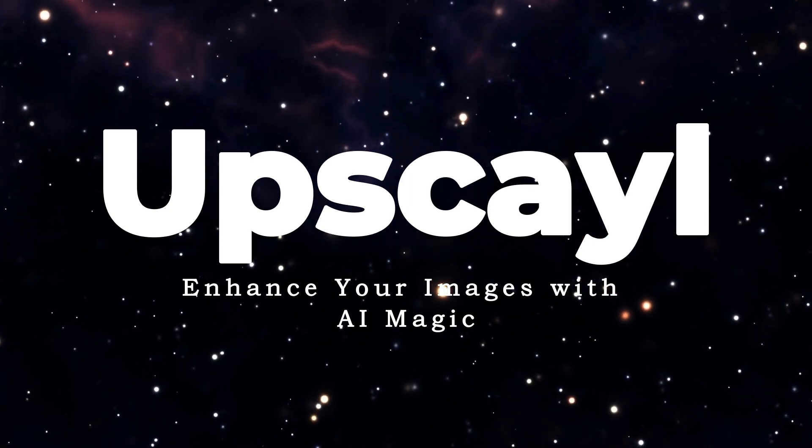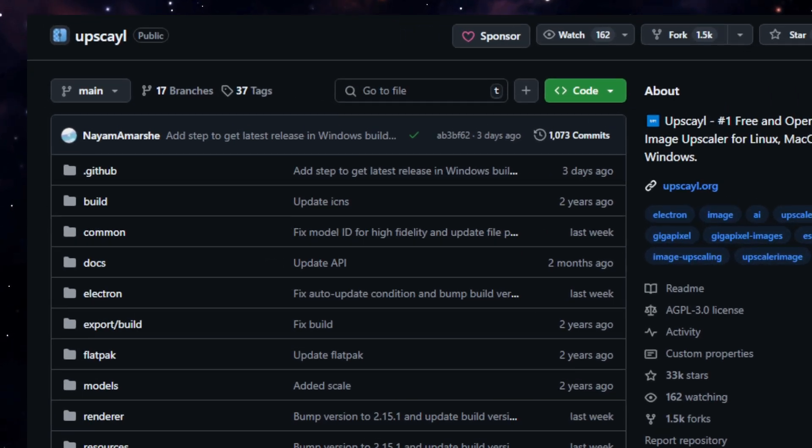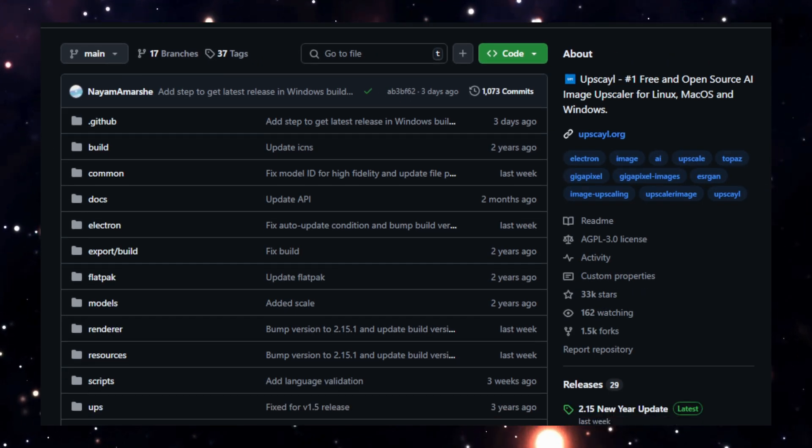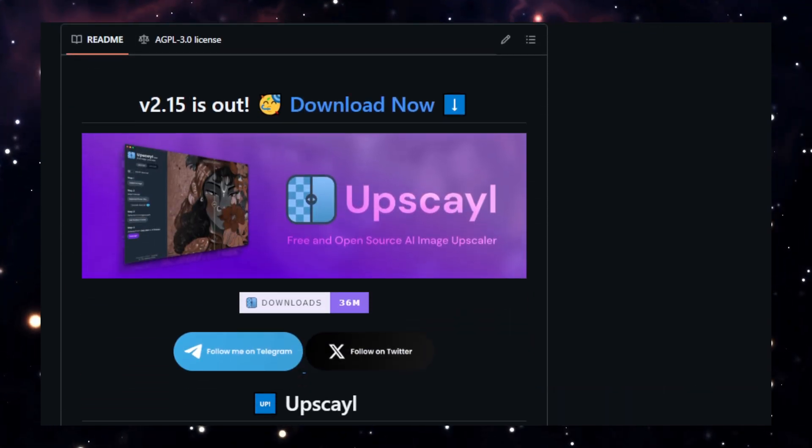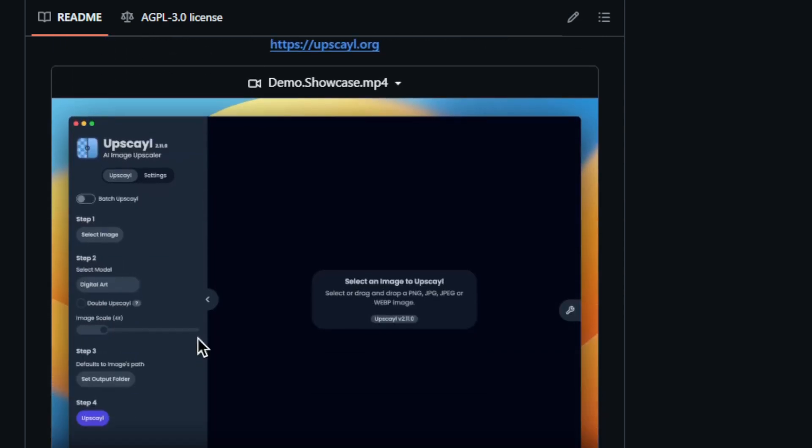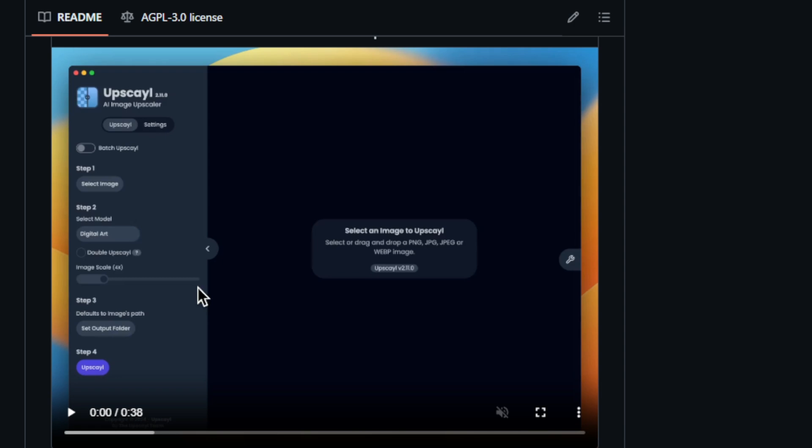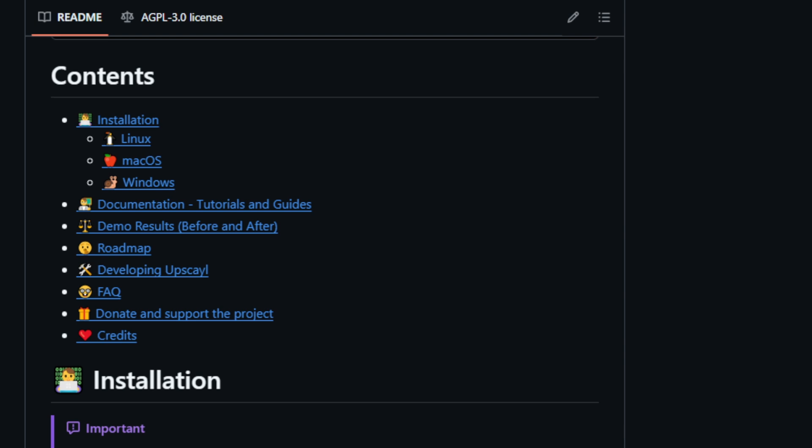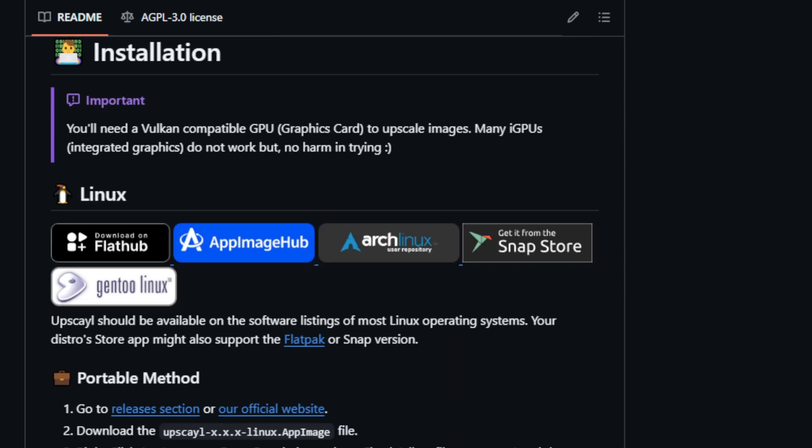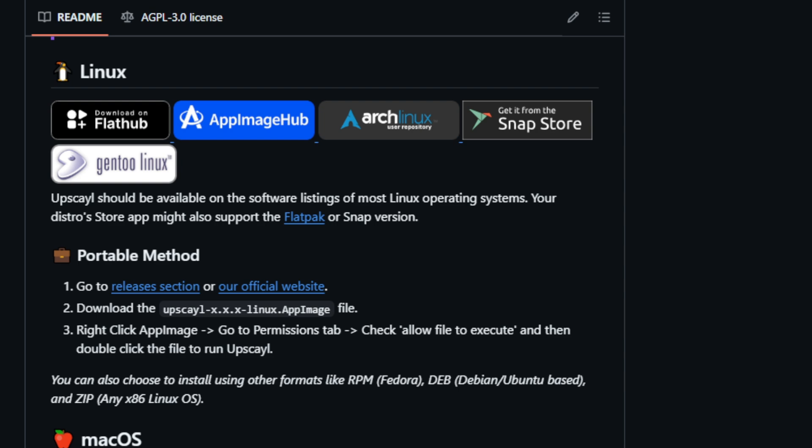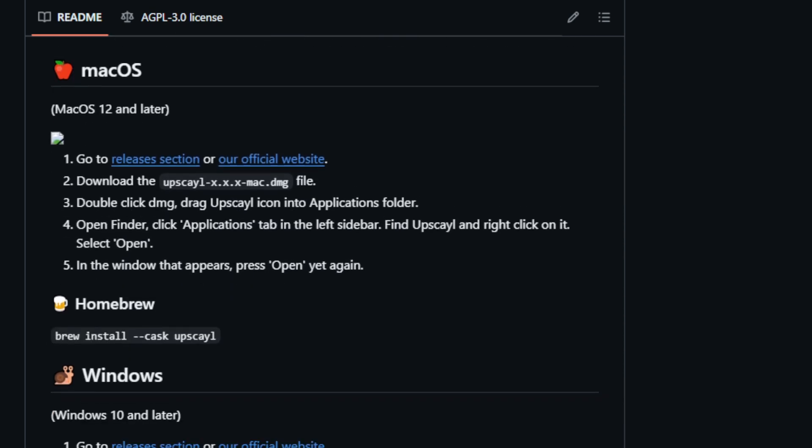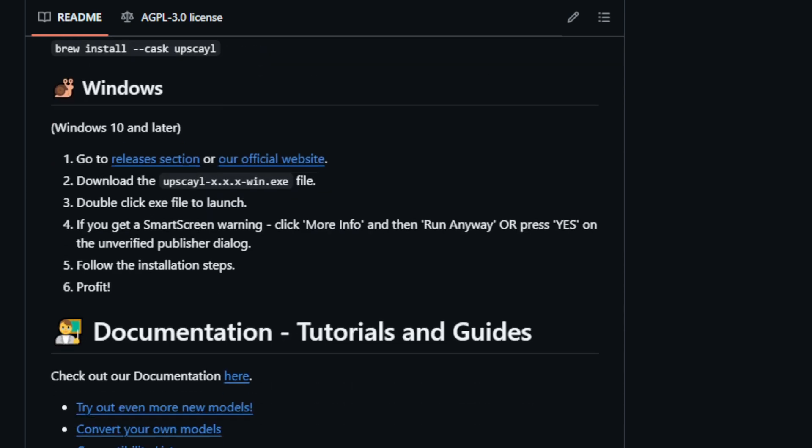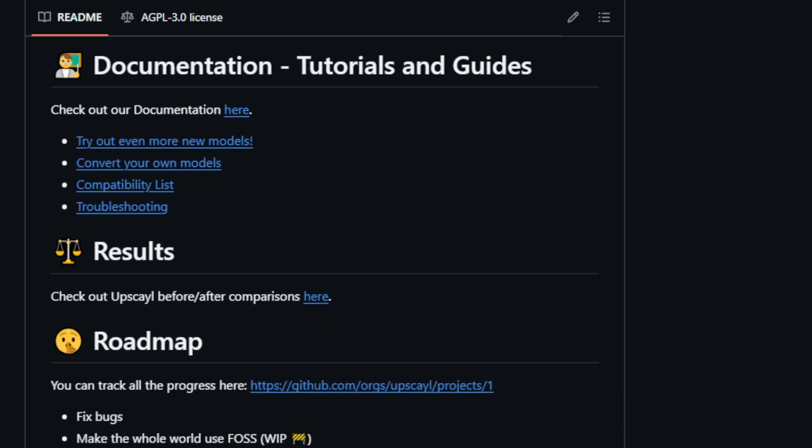Project number eight, Upscale. Enhance your images with AI magic. The project title is Upscale, a free and open-source AI image upscaler available for Linux, macOS, and Windows. What makes Upscale unique is its dedication to being the number one free and open-source AI image upscaler. Imagine having a user-friendly tool that leverages the power of AI to enlarge and enhance your low-resolution images without sacrificing quality. Upscale makes this possible, transforming your pixelated or blurry pictures into sharper, more detailed versions. Upscale uses advanced AI algorithms, specifically Real-ESRGAN and Vulkan architecture. To achieve this remarkable feat, it's like having a professional image editing suite right at your fingertips without the expensive price tag. The beauty of Upscale lies in its accessibility. Anyone, from casual users to professional photographers, can easily utilize its intuitive interface to breathe new life into their old, low-resolution images. Imagine rediscovering hidden details in cherished photographs that you thought were lost forever.